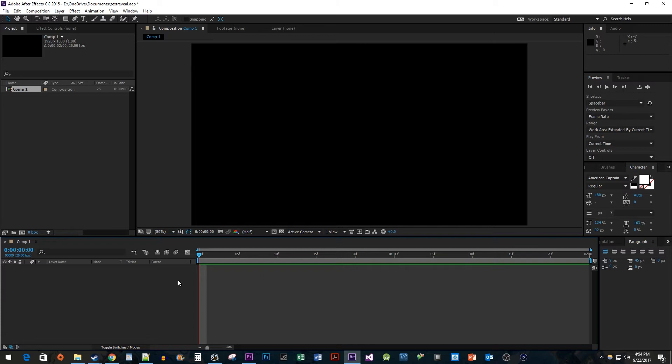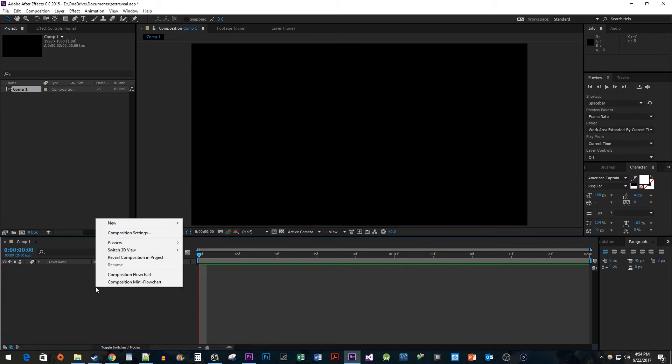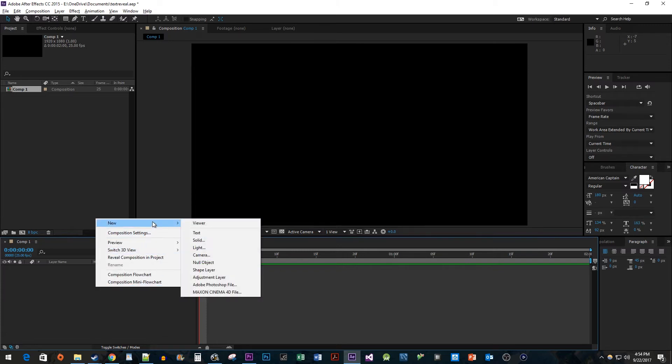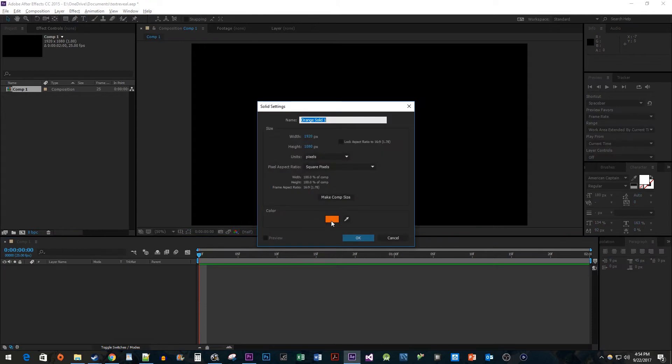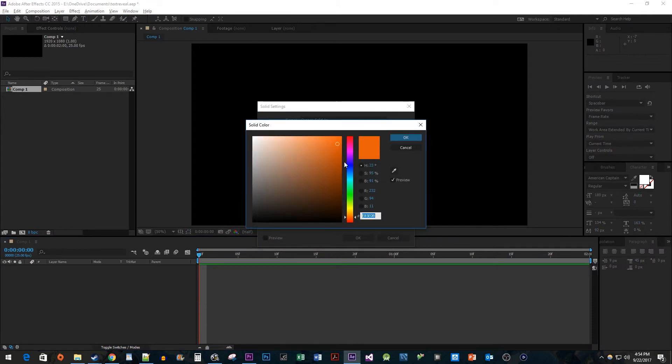Then, down in your composition, right-click and go to New Solid. Select the color you want for your background and hit OK.